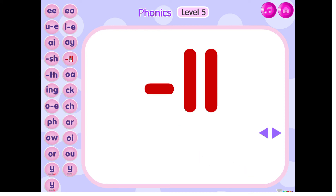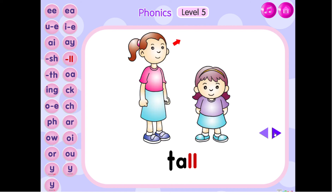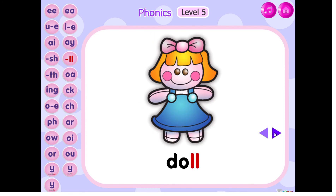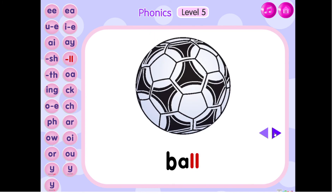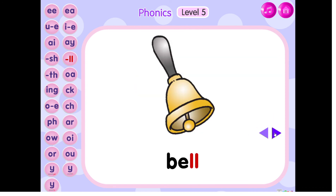The sound of ending sound ll is ll. T, O, tall. D, O, doll. B, O, ball. B, L, bell.